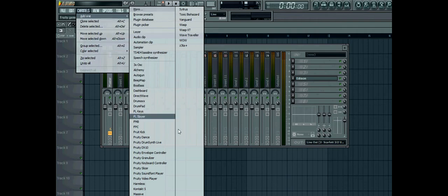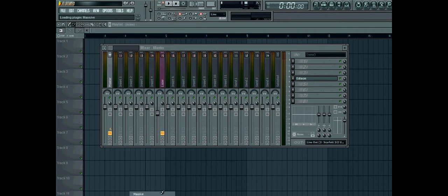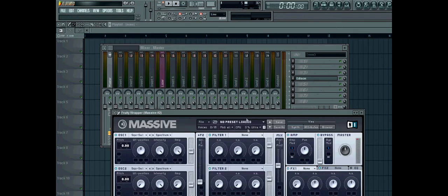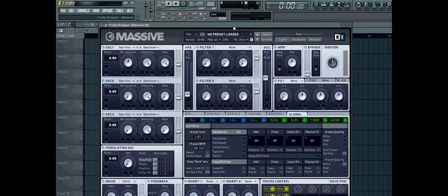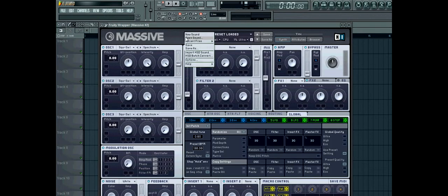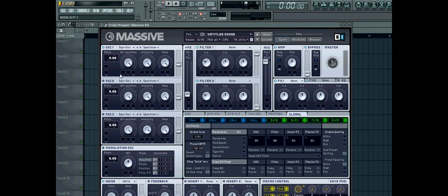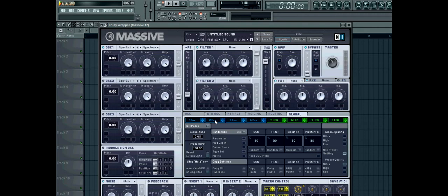Okay, let's get started. Firstly, load in Massive. New sound. You only need one oscillator for the sound. Square saw. Turn it to the right, or your position.